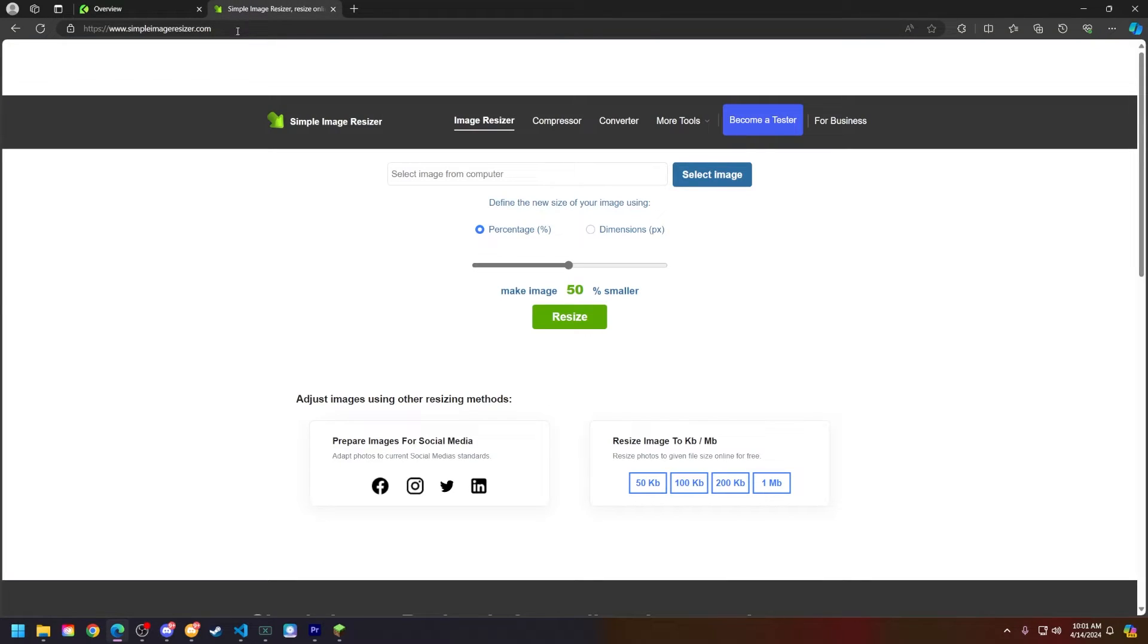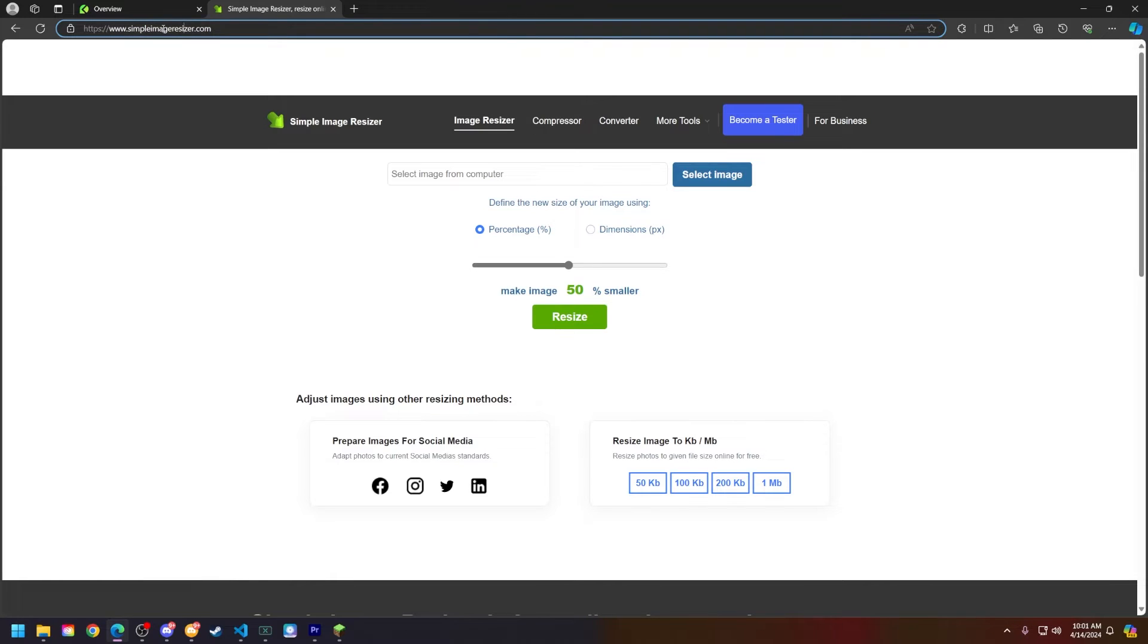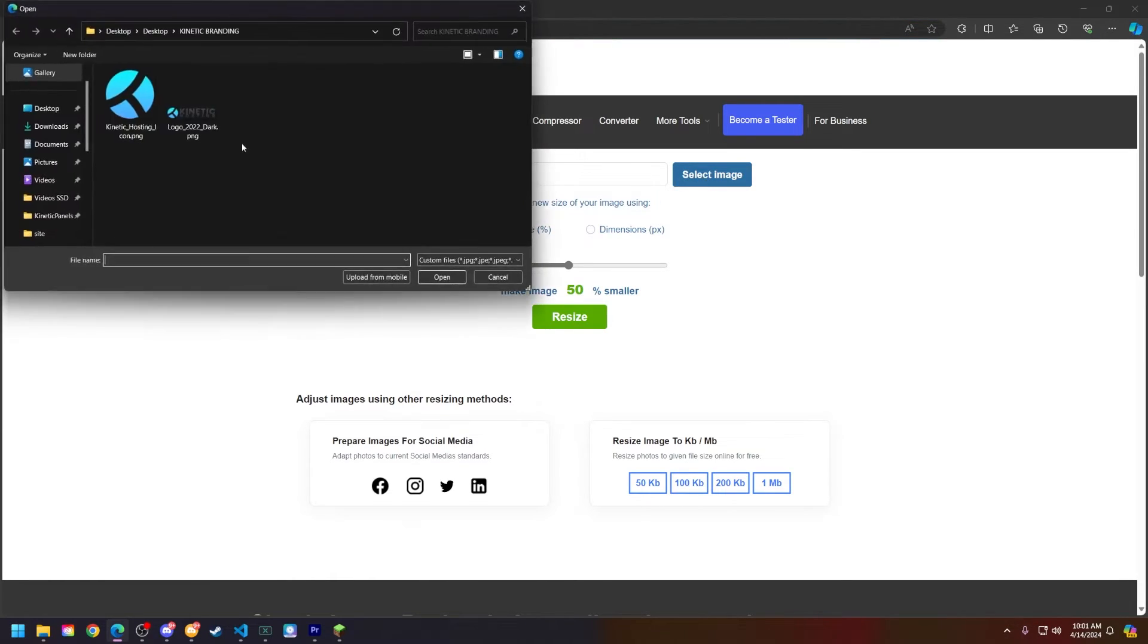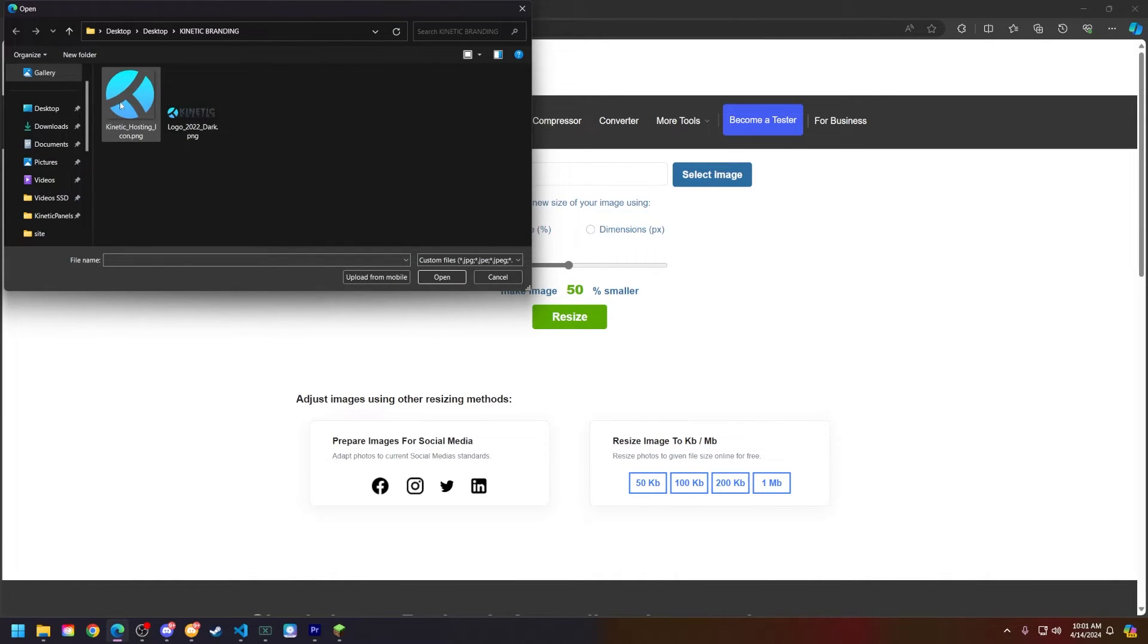So what we're going to do is head to this link, which will be in the description below. It is simpleimageresizer.com. Next, select an image from your computer that you'd like to use. I will be using the Kinetic Hosting logo.